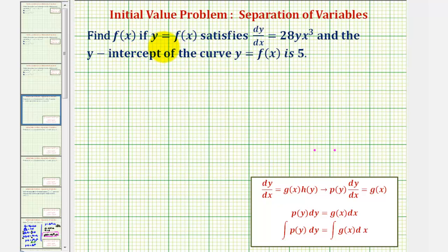We want to find f of x, where y equals f of x satisfies the differential equation dy/dx equals 28y x cubed, and the y-intercept of the curve y equals f of x is five.